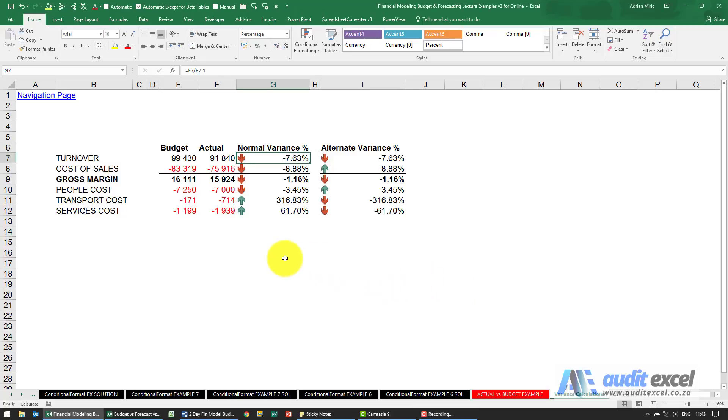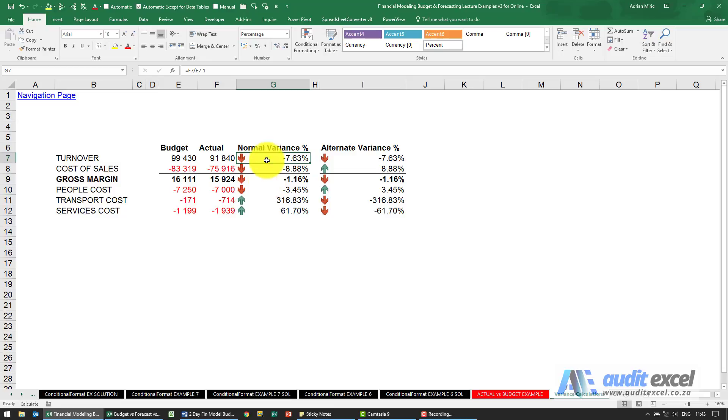Because of our preference for showing negative numbers as a negative and positive numbers as a positive, when you're doing a variance calculation it can sometimes cause a slight bit of a problem.